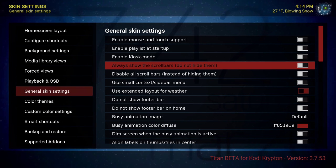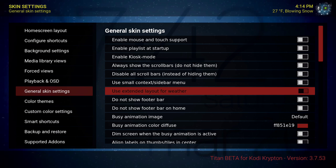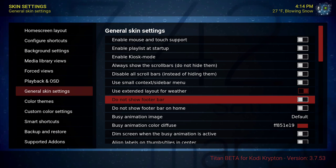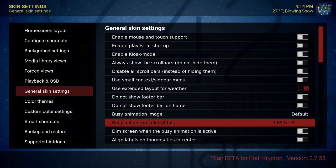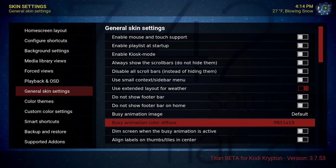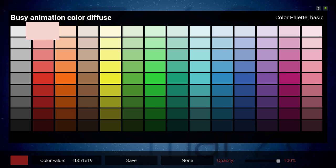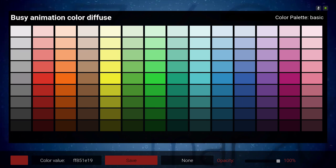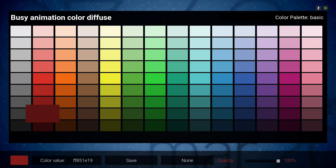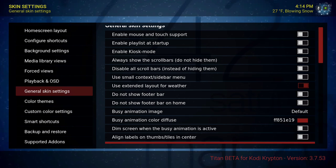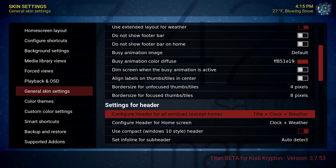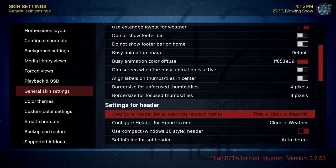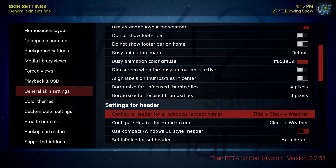Our next category: general skin settings. Went all the way down to use extended layout for weather — tick that on. Do not show footer bar — left that alone. The busy animation color I put on red. Settings for header — configure header for all windows. I have the title, clock, and weather on the top right.